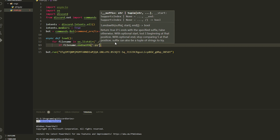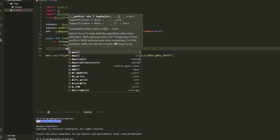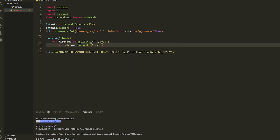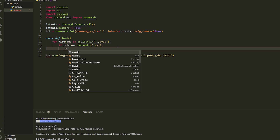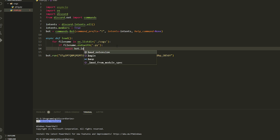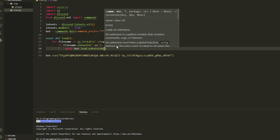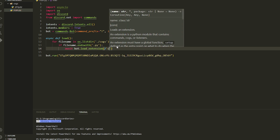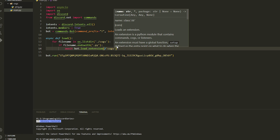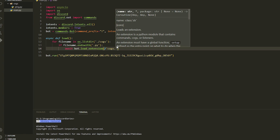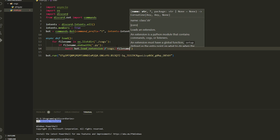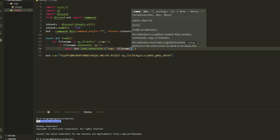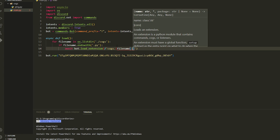Then we're just going to load the extension. How we do this is pretty simple — we're going to do await bot.load_extension and then pass an f-string. We're going to say 'cogs' which is the folder, and then dot and then brackets to get the file name.